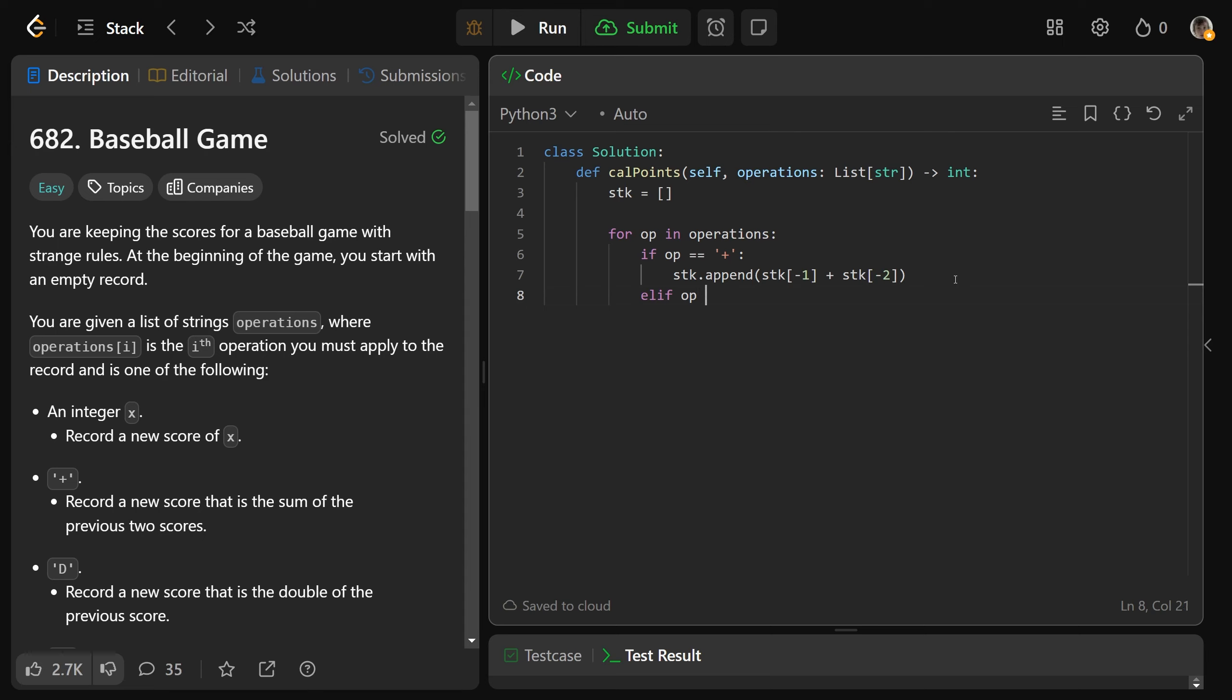Otherwise, if the operation is equal to a capital D, that means we want to have a new record, which is the double of the previous. So we want stack.append, the top of the stack, stack at negative one times two.